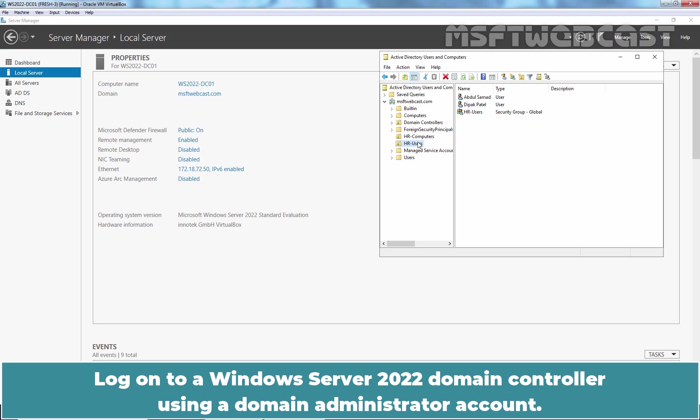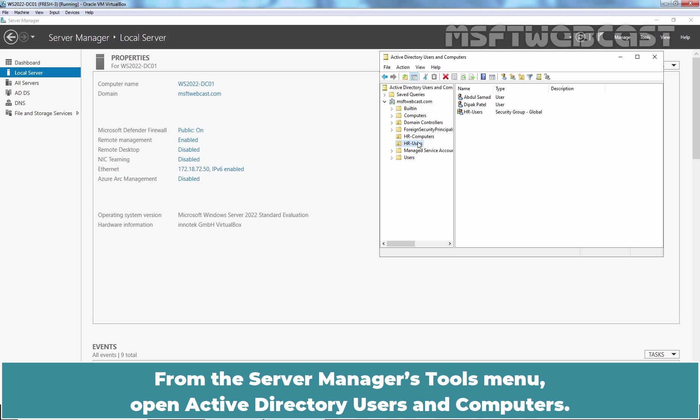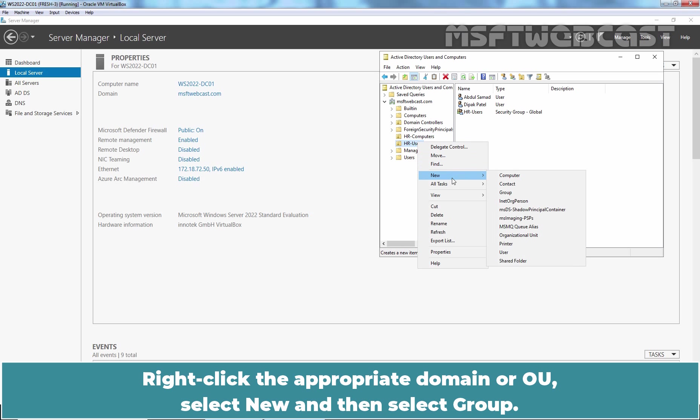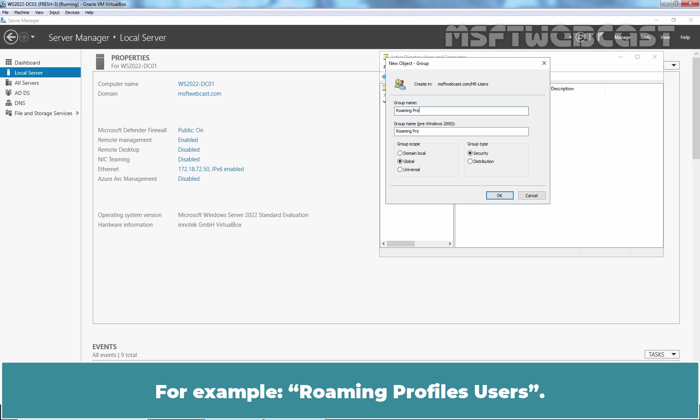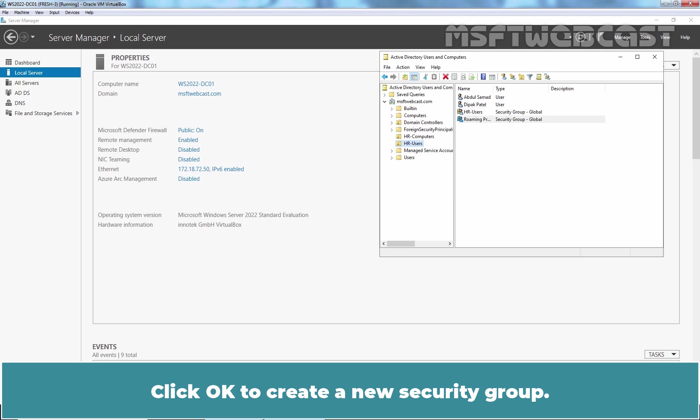Log on to our Windows Server 2022 domain controller using our Domain Administrator account. In the first step, we will create a Roaming User Profile Security Group. From the Server Manager's tool menu, open Active Directory Users and Computers. Right click the Appropriate Domain or OU, select New and then select Group. In the group name, type the name of the security group which you want to create. For example, Roaming Profiles Users. In the group type, select Security and then select Global in Group Scope.